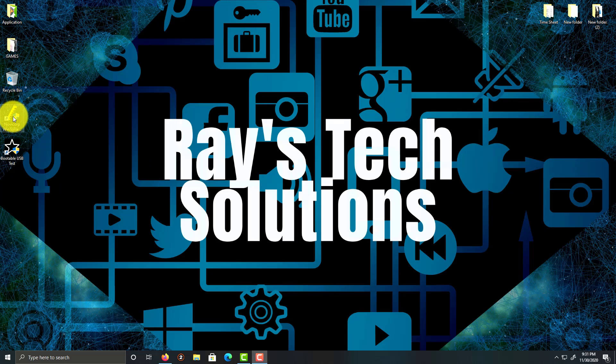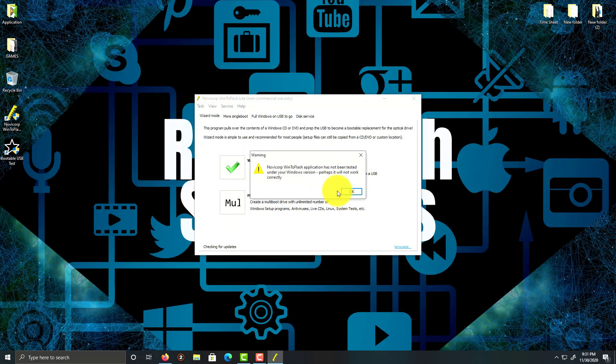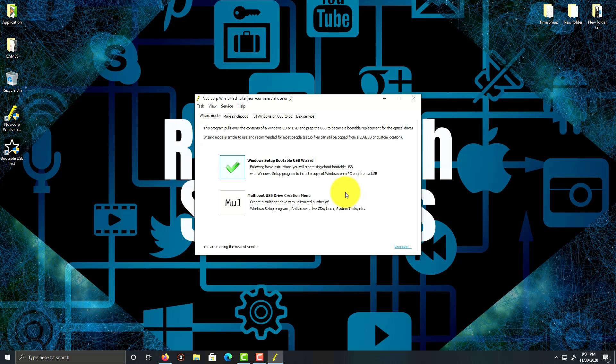Double click on WinToFlash, click OK. We're going to click on this checkmark, which is the wizard.